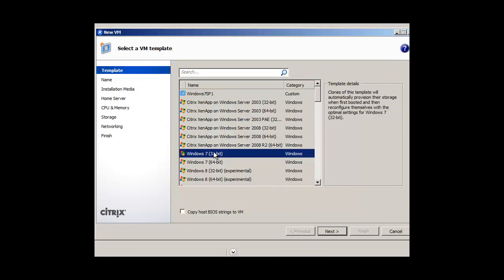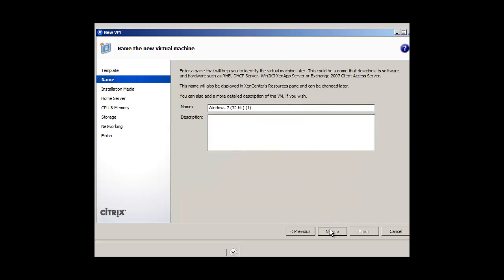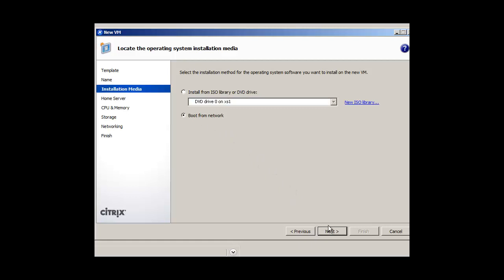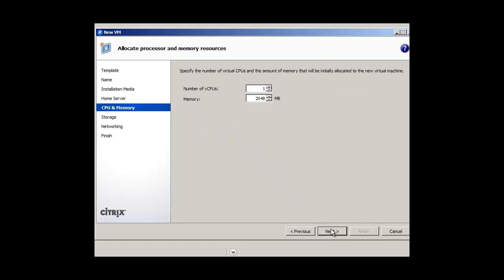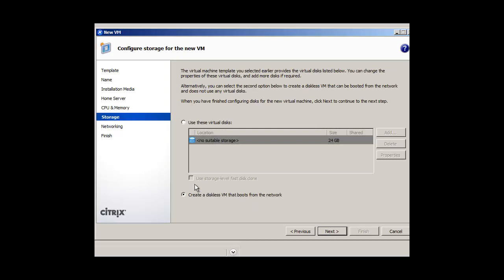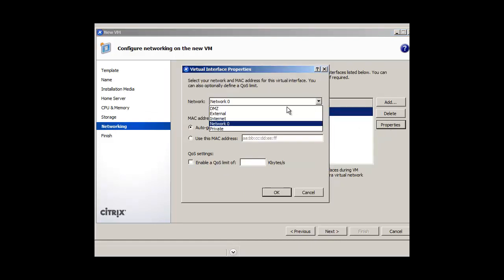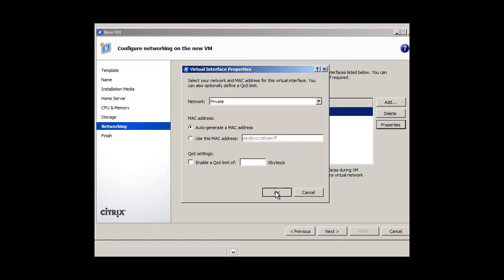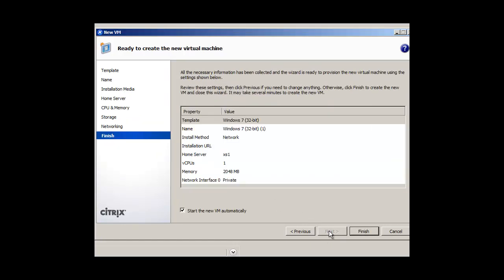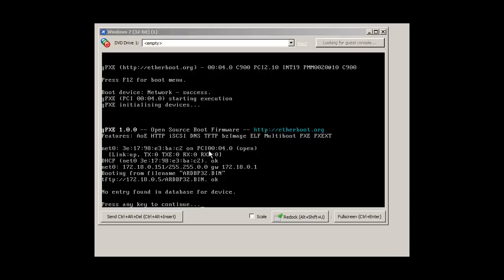We create a new virtual machine as a diskless workstation to test PXE boot. At the moment we have no image to deliver — no VDisk — but we should be able to see PXE boot working on the network. Powering it on, we can see it started up, collected ARDBP32.bin, but found no entry in the farm database — which is expected at this stage.